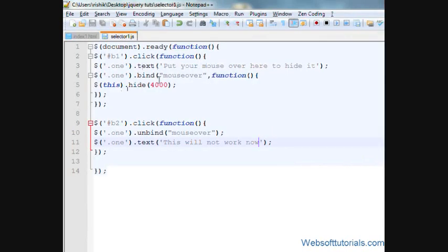This was about jQuery bind and unbind events. We were binding an event when clicking the first button and unbinding that effect from the div tag when clicking the second. If you have any questions, leave a comment below. Thanks for watching, and don't forget to subscribe to my channel to get recent updates. See you in the next tutorial.